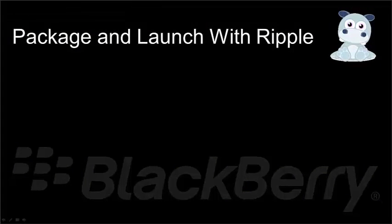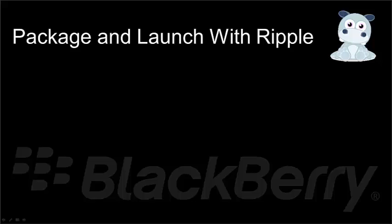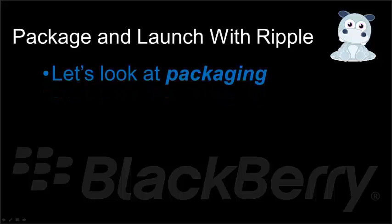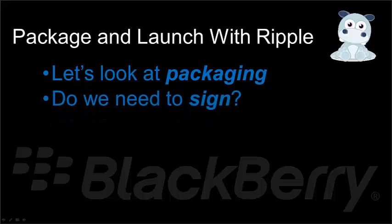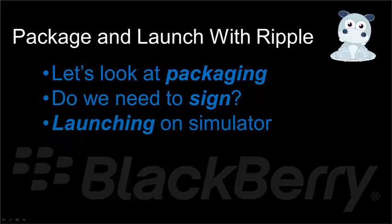Okay, so today, we took a quick look at packaging and launching with Ripple. We figured out that packaging is all about taking your assets, putting them together, and building that bar file. We realized that if all we're doing is deploying to the simulator, we didn't need to sign. So, we don't have to go through the process of signing the application. And finally, we learned how to launch it in the simulator by learning the IP address from developer mode, and then clicking the package and launch.